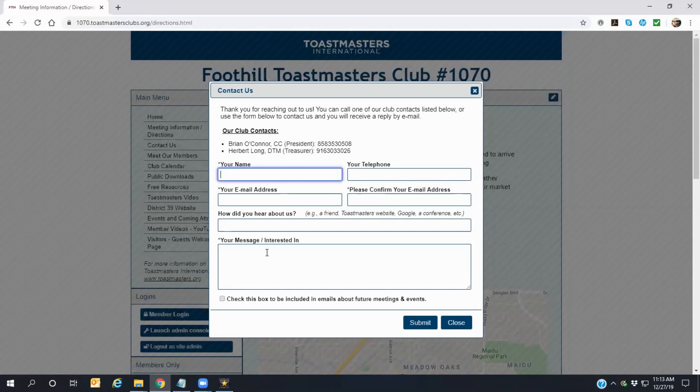Finally, if you want to be included in emails about future meetings and events being held at our club, check the box at the bottom left of the form.